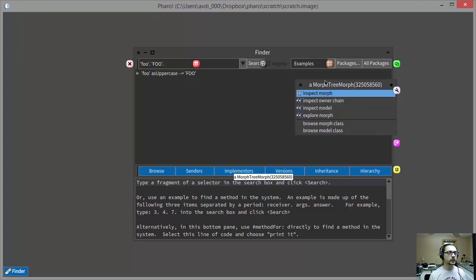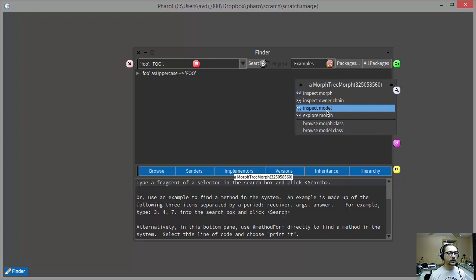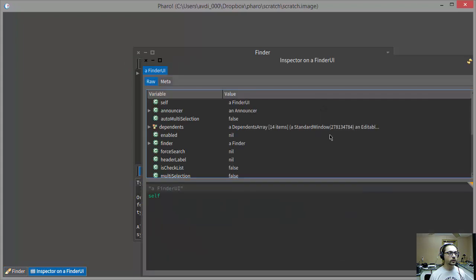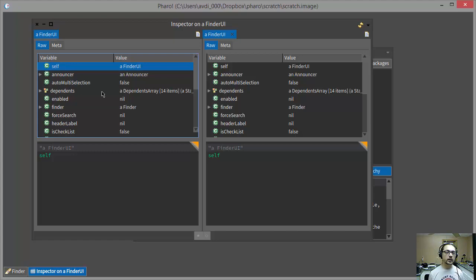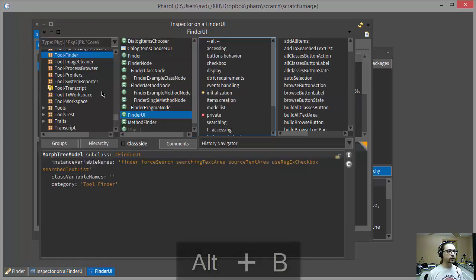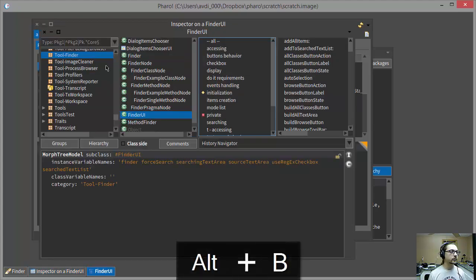I'm going to say inspectModel sounds pretty good. So it looks like the model in this case is something called a FinderUI object. So let's browse to the definition of that class.